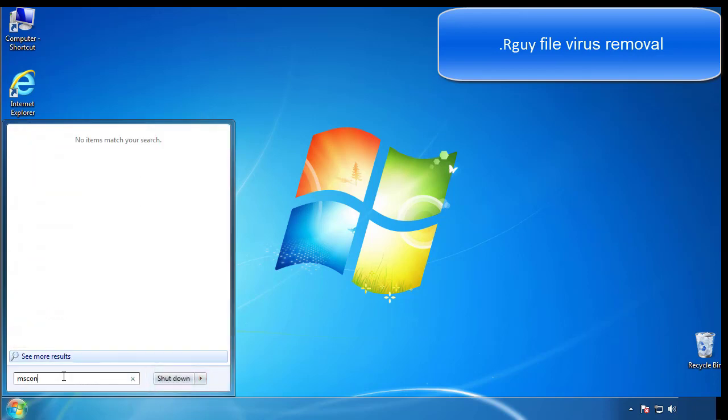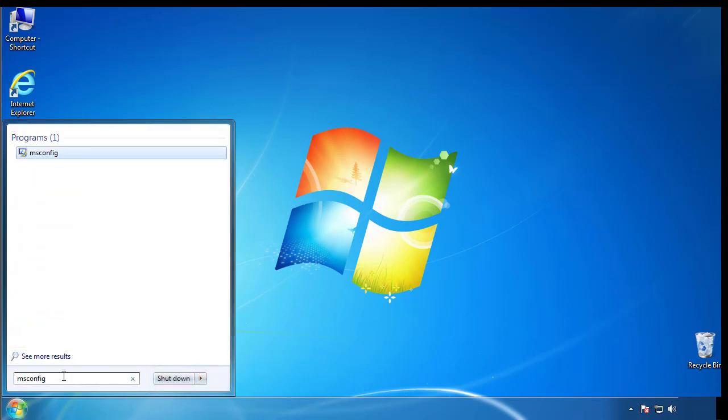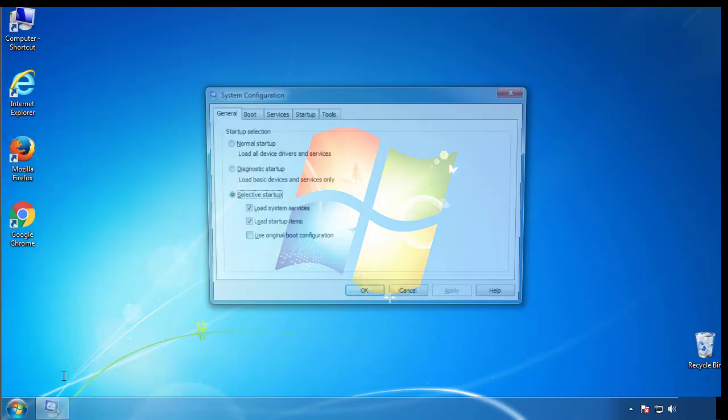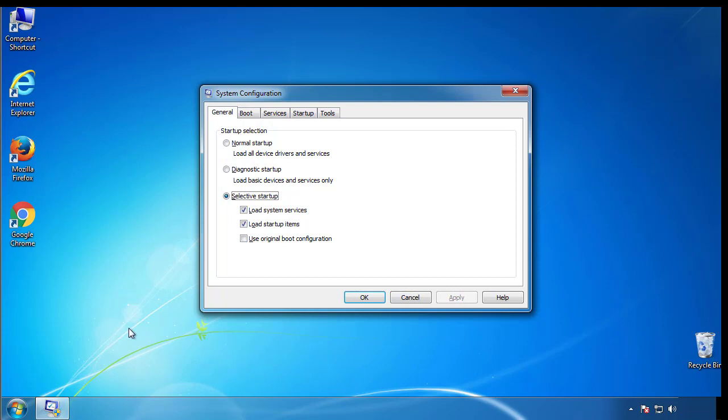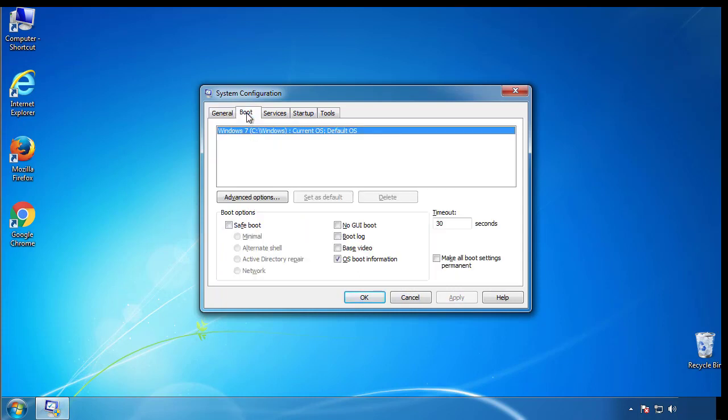Type msconfig. From the boot tab, click on the box here. Now click OK.